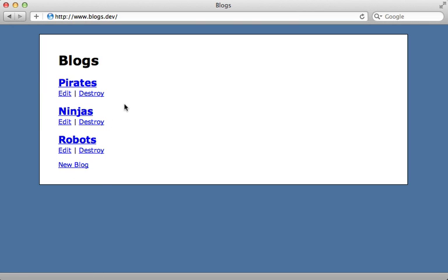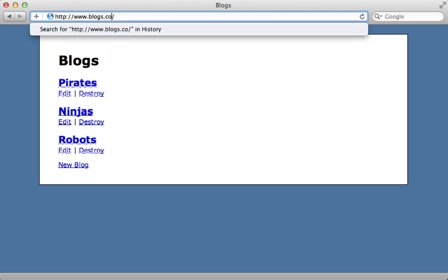Now another problem you might run into is if you have extra periods in your top level domain. For example if the top level domain here is co.uk then it won't properly detect what is the subdomain portion of the URL here.